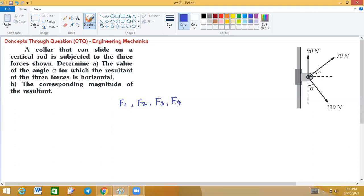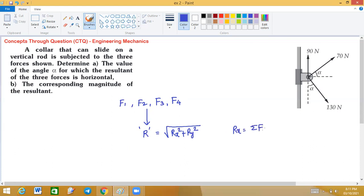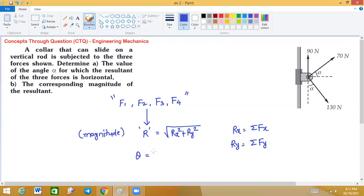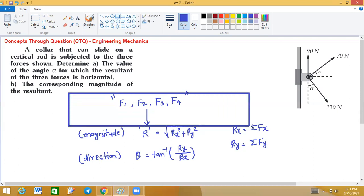We have seen how to specify the force and what are the four parameters you should consider. You can find the resultant force R using the formula: square root of Rx squared plus Ry squared, where Rx is the summation of all horizontal forces — or summation of all x-components of the system of forces — and Ry is the summation of all vertical forces of the system. To find the direction, theta equals tan inverse of Ry upon Rx.